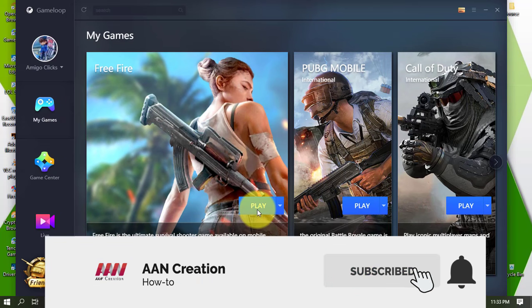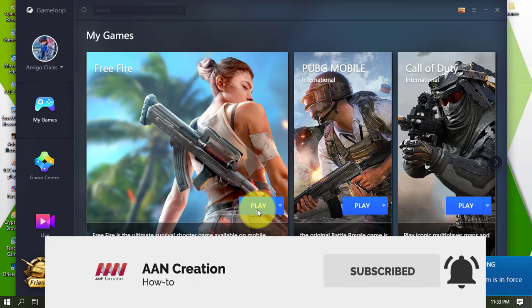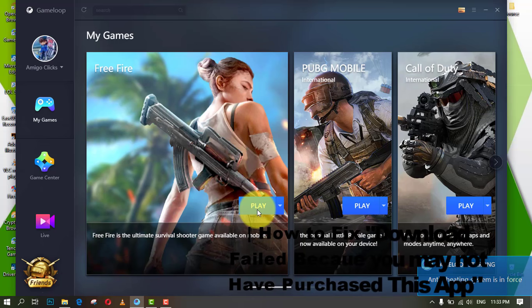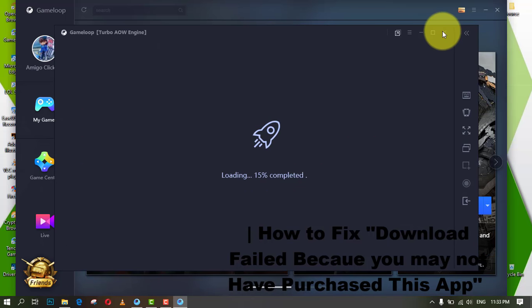Subscribe to AAN Creation and press the bell icon for latest videos. Welcome again friends, in this video